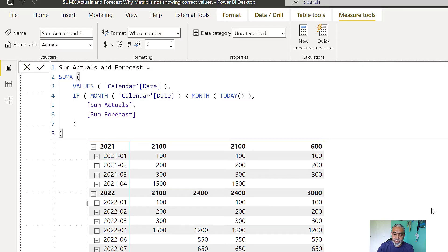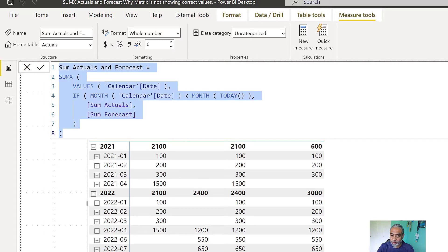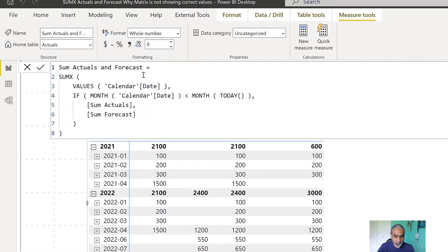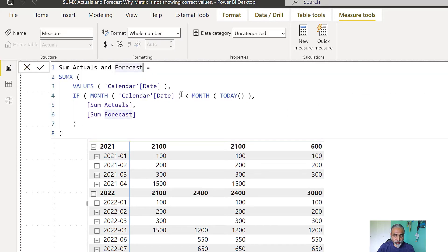The reason for this video is to explore another time intelligence function we can use in this case to make this work. I'm going to copy this measure and create a new measure. Let's call it 'Sum Actual Forecast with Fix'.